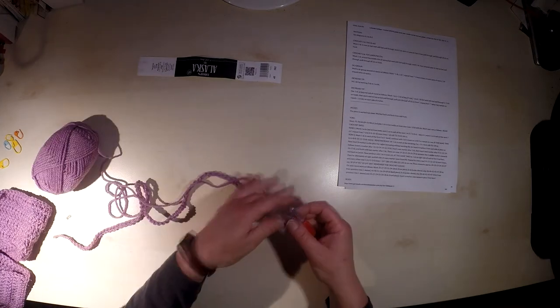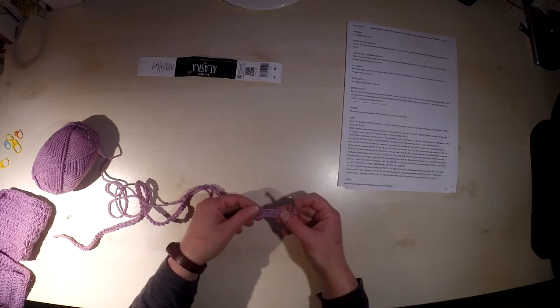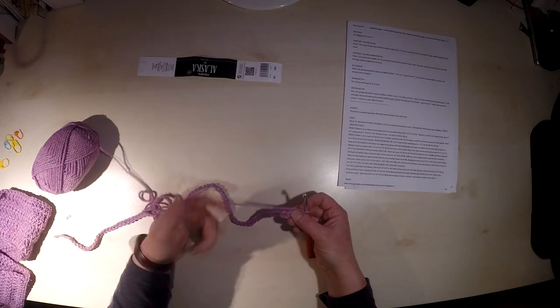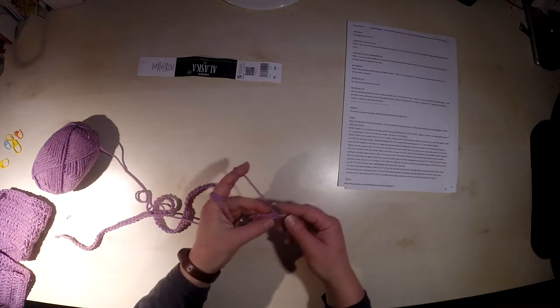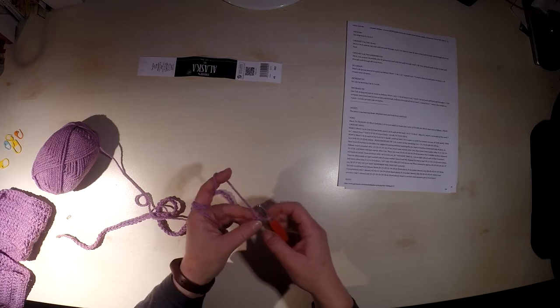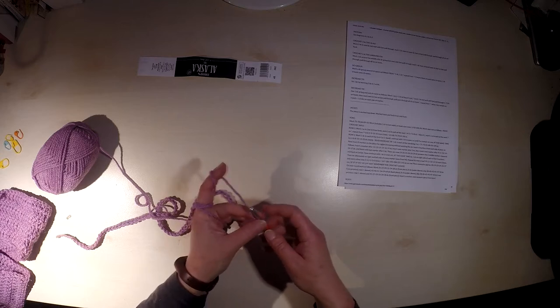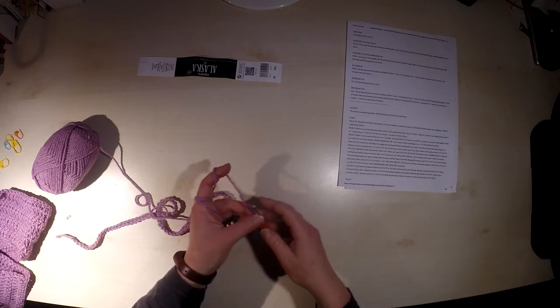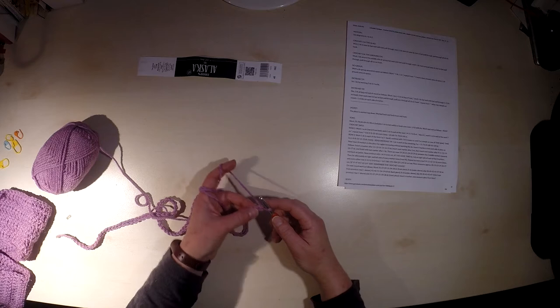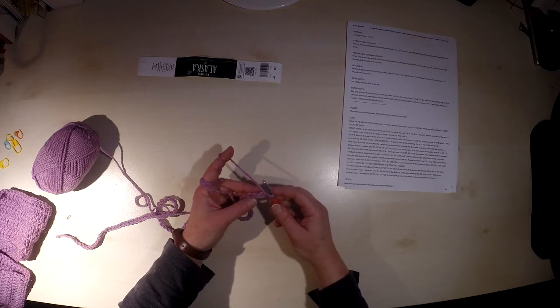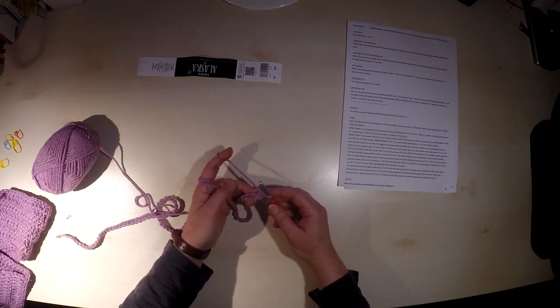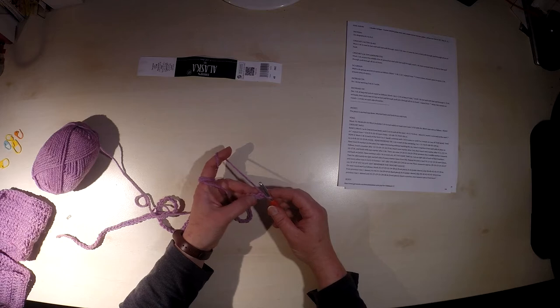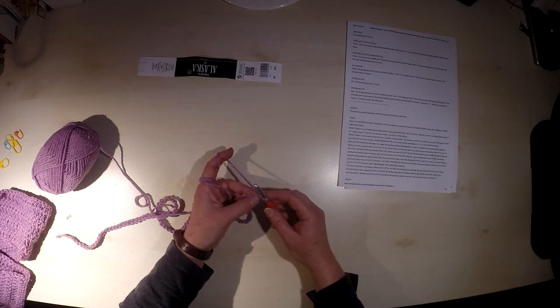So we have finished our 89 chain, or the other number of chain you need to do for your size. And we will continue to work in row one. In this row one, we will work in a single crochet in the chain, and we will start working in the second chain from the hook.